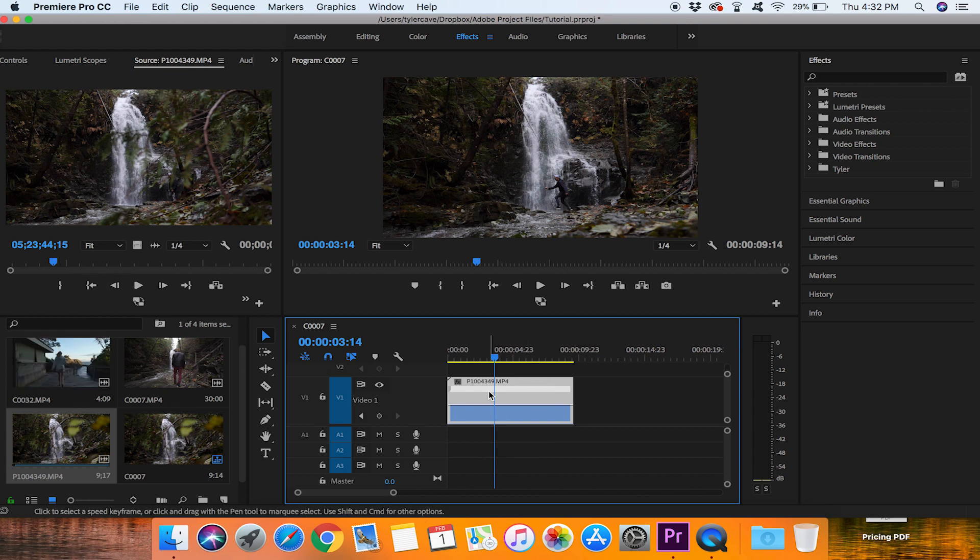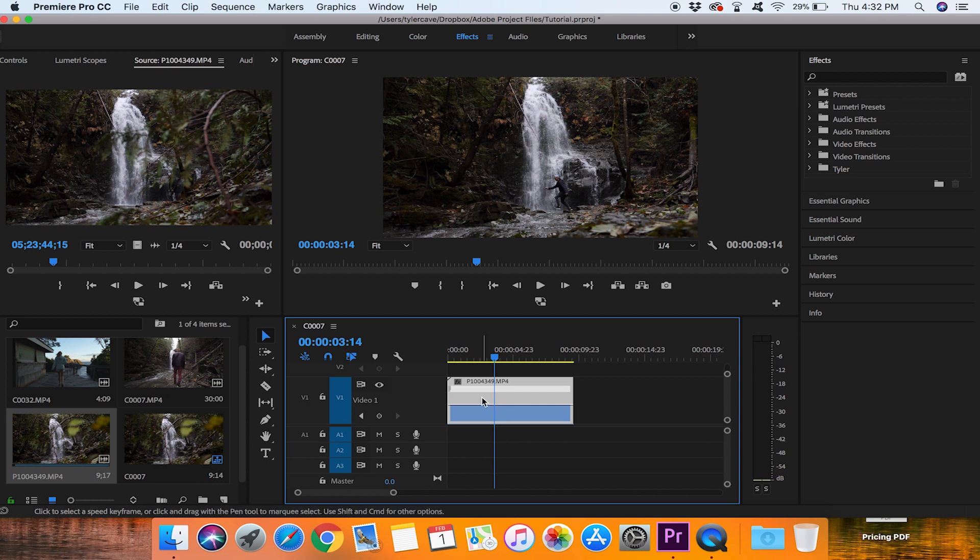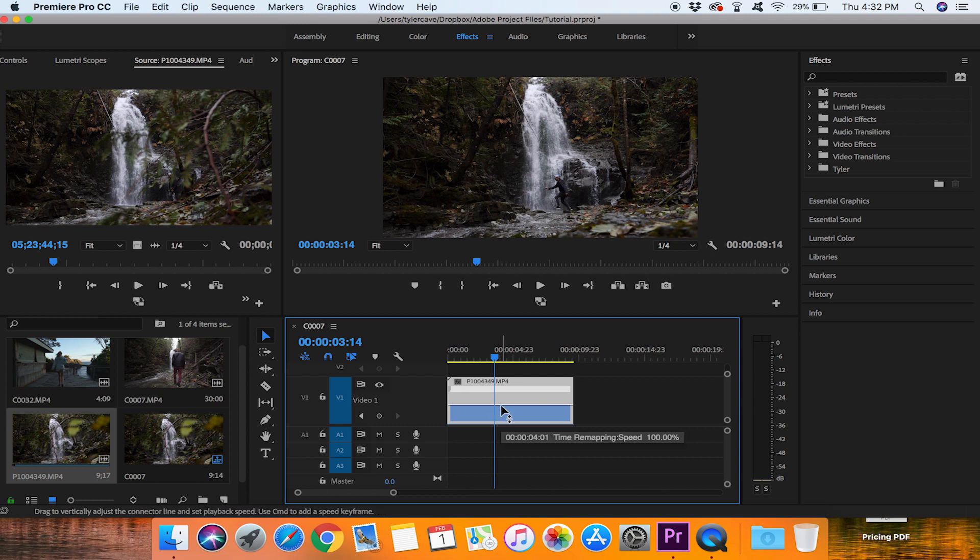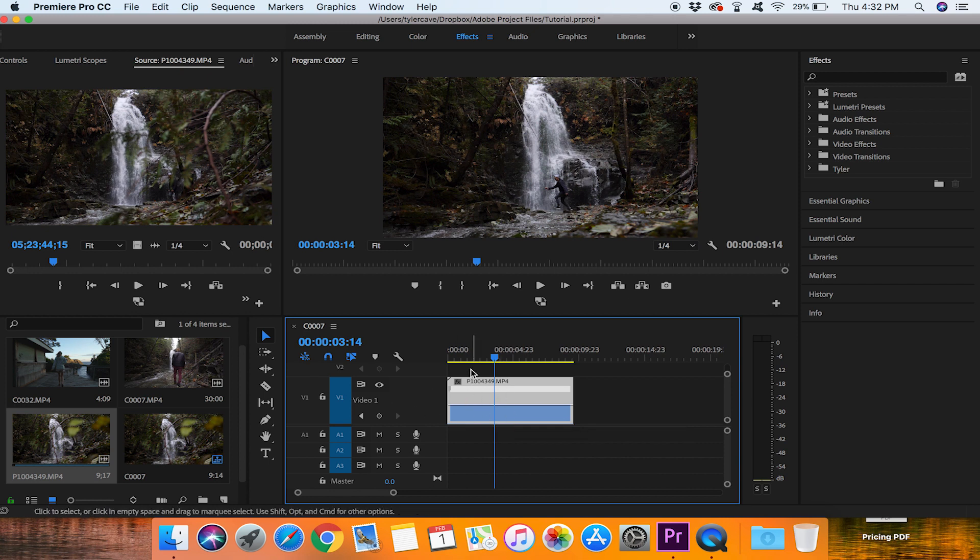When we tried to slow that one down to 50% or 25% we noticed we get really really choppy look. And that will happen the same way as if you are filming in 60 frames per second and you try to slow that down more than it is actually able to. So this one is filmed in 120 frames per second which is good.